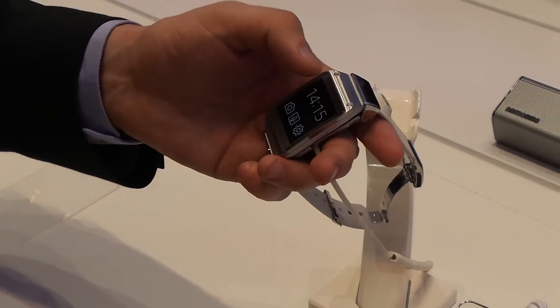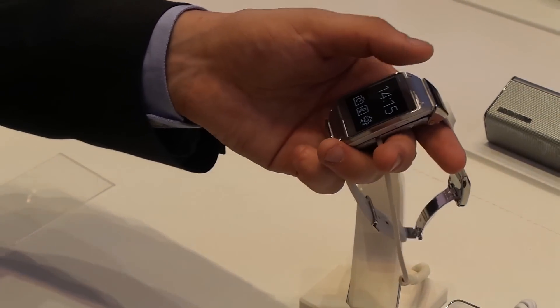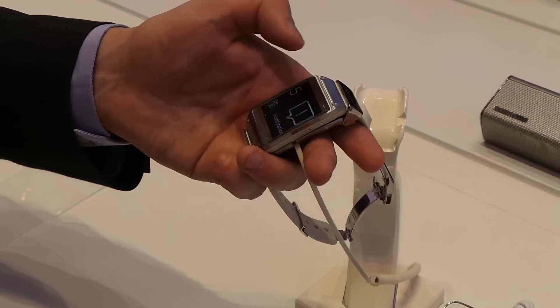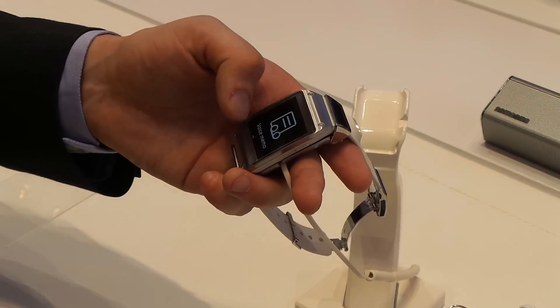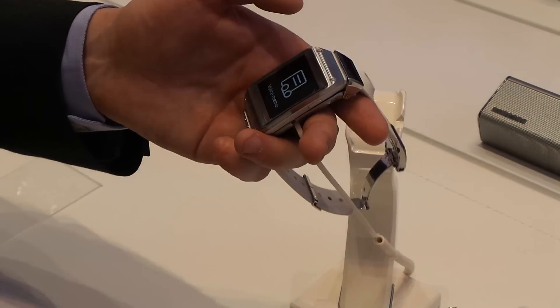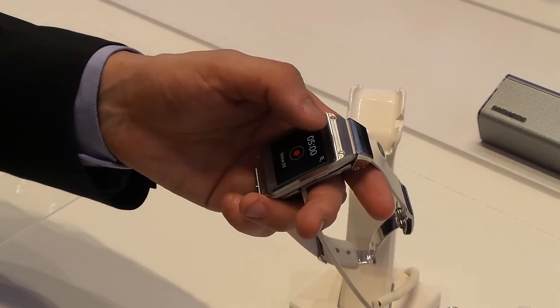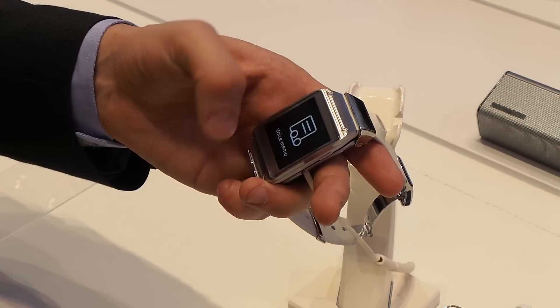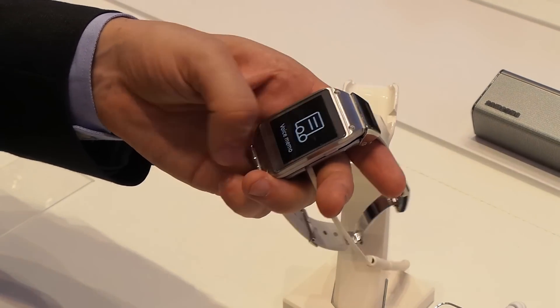And to close any application, all you do is just swipe from the top. So if you're in an app, for example, swipe from the top, it goes back to the menu.